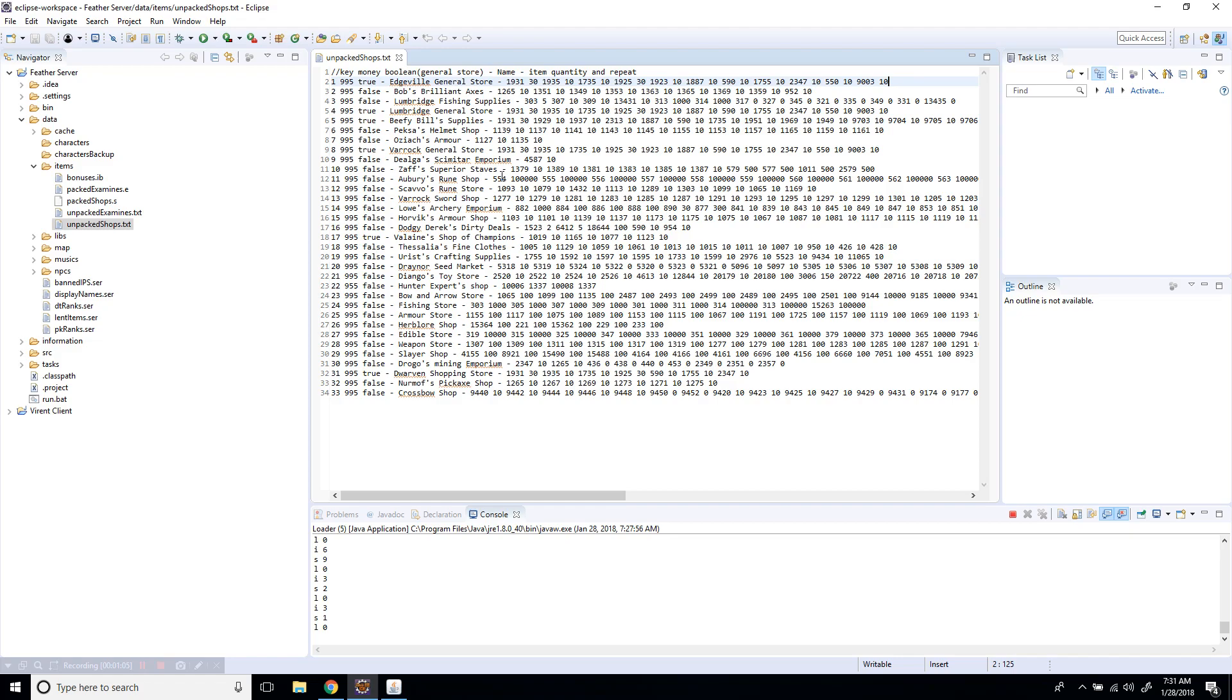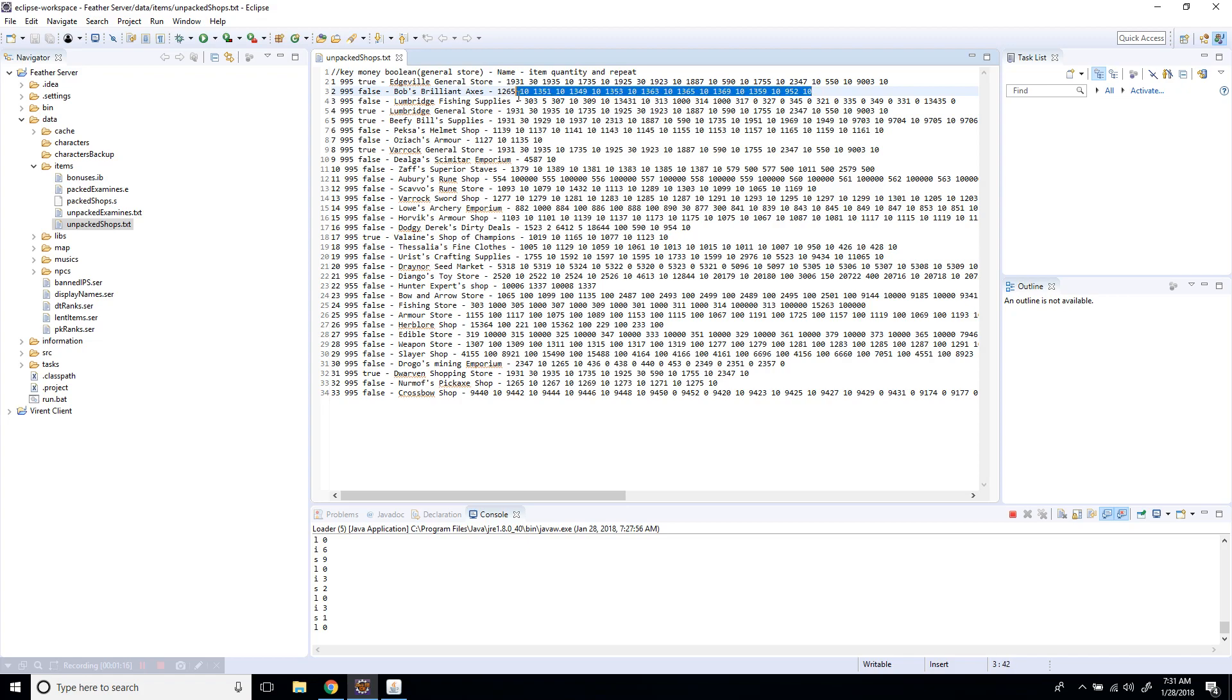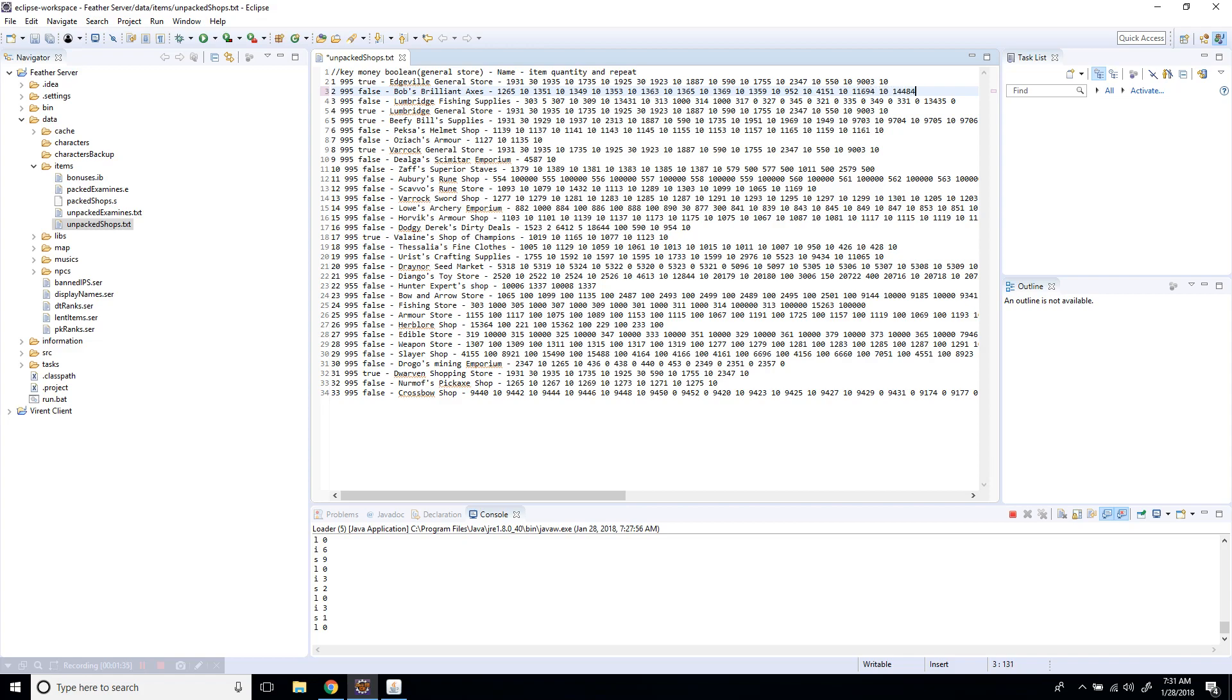Let's edit Bob's brilliant axes. I'm going to add a whip, let's do 10 in stock. The item ID for whip is 4151 and the quantity is 10. I'm going to add these because these are the only IDs I know by heart - I played a lot of spawn servers obviously.